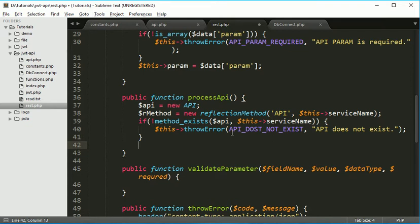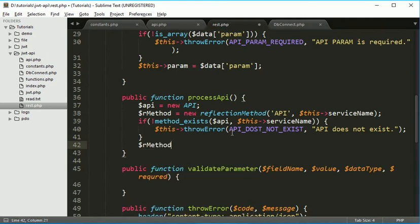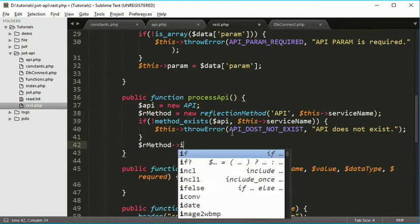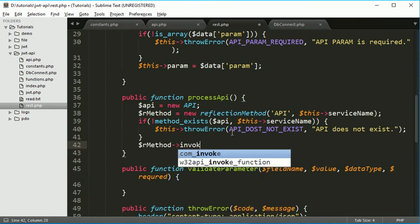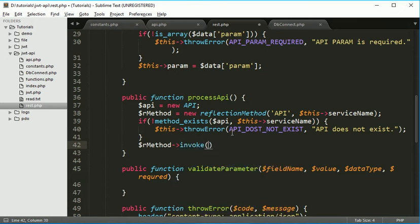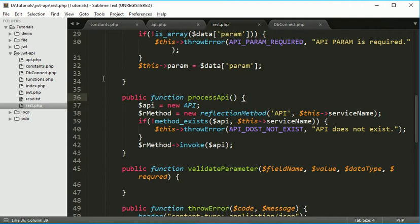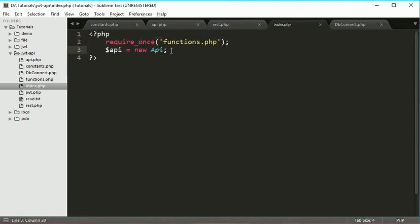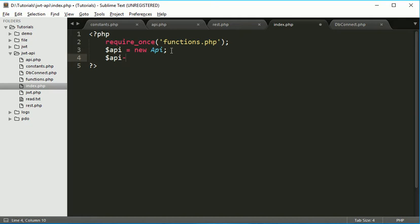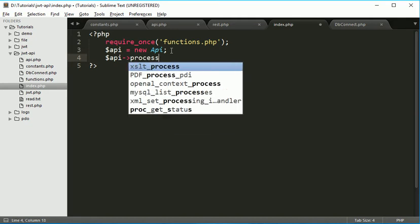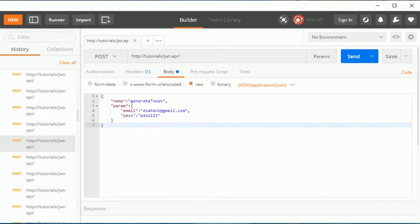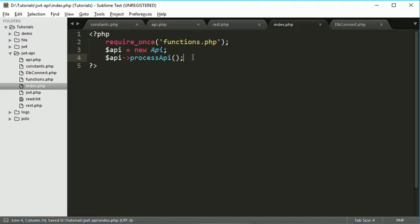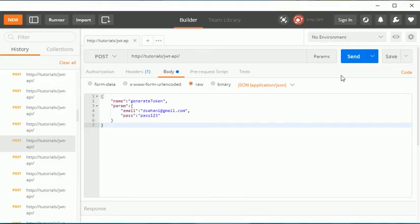If it is successful, if the API is exist, then we call invoke method. And it accepts object of the class. So now this part is ready and we will go here index.php and just call the process API function. Now just let's check whether we are getting that. So we have here. We want to print this parameter.